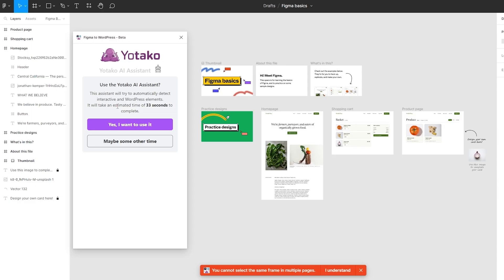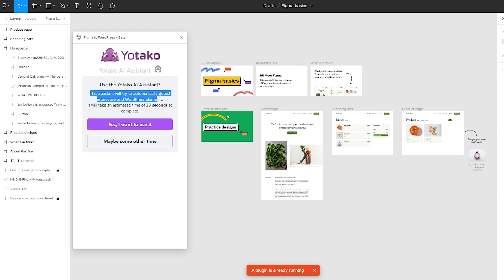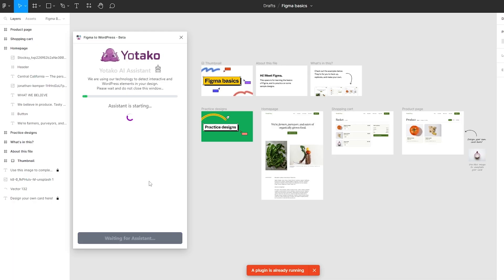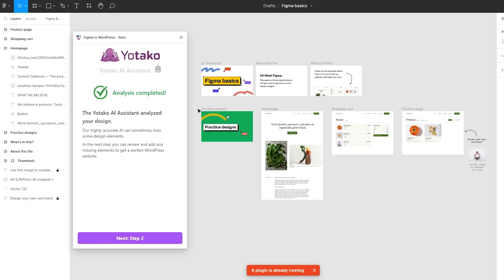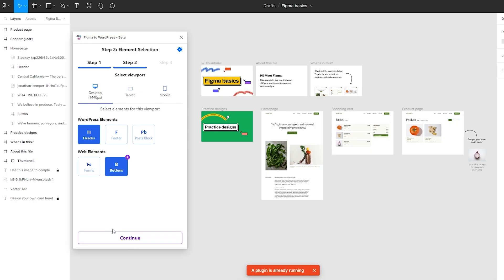Now what we need to do is select Continue. It's going to use the AI assistant and it will take an estimated 33 seconds to complete. This will automatically try to detect interactive elements and WordPress elements. Let's go ahead and select Yes, I want to use that — it's actually a really good feature. Now let's wait for a couple of seconds for it to process the entire theme. As you can see, it is ready. We just click on Next — Step Two.